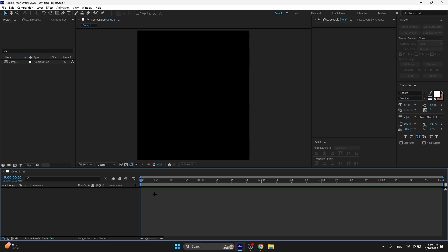Sup everyone, today I'm gonna teach you how to make your After Effects run smoother. This is gonna be good if you have a bad PC, good PC, great PC - it's good for all PCs, so let's start.